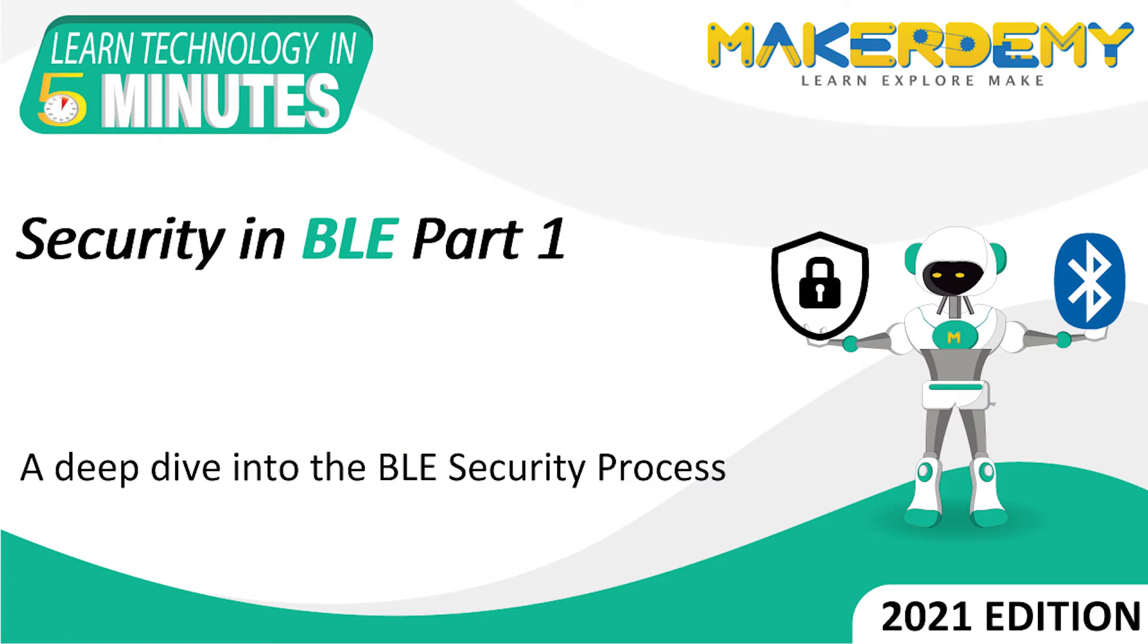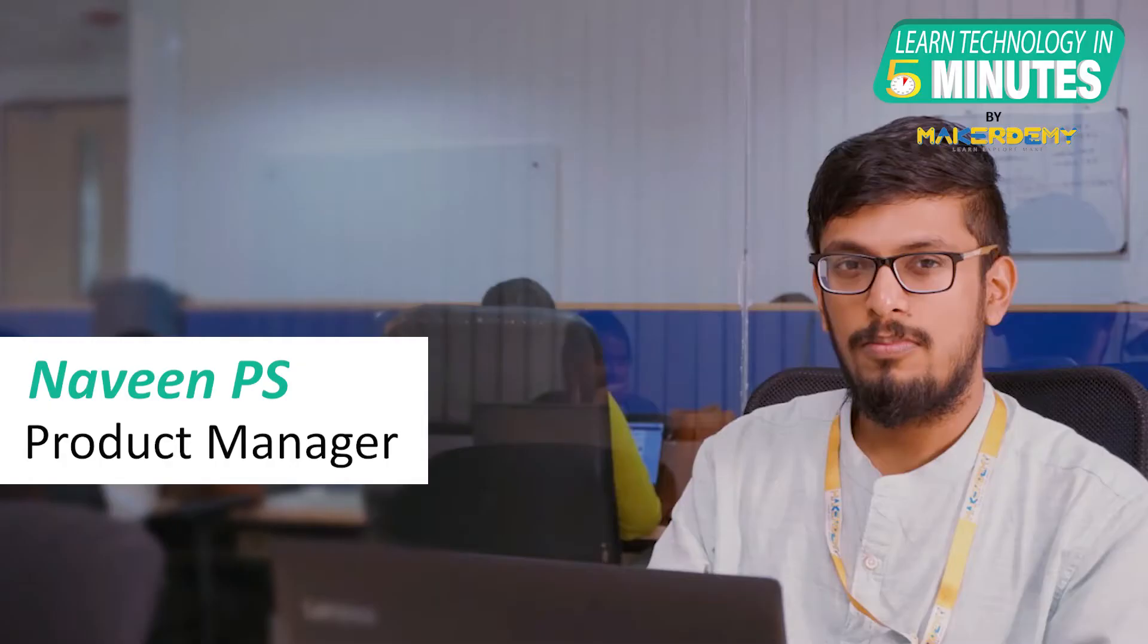Hi guys, welcome to another episode of Learn Technology in 5 Minutes by Makerdemy. This is Naveen and I am part of the instructor team at Makerdemy.